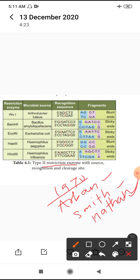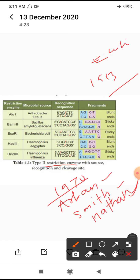Three scientists discovered restriction endonucleases. They were isolated from 1963 from the organism E. coli. In 1970, this is restriction endonuclease.